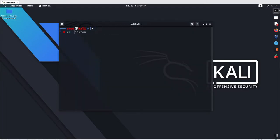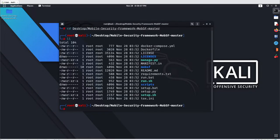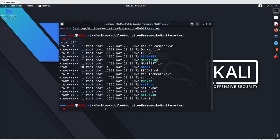After this, let's go to our terminal and move inside our folder. Go with 'cd Desktop' and inside the desktop move inside the Mobile Security Framework MobSF folder. Inside MobSF you can see we have multiple files, and we also have a requirements.txt file here, which means first we have to fulfill all the requirements and dependencies.